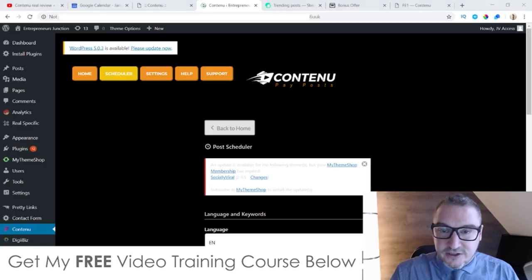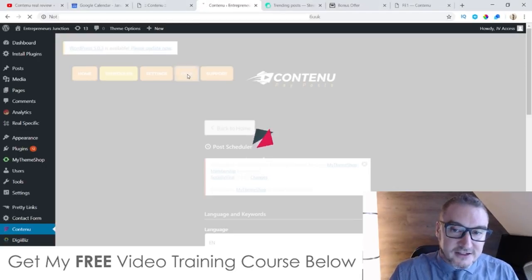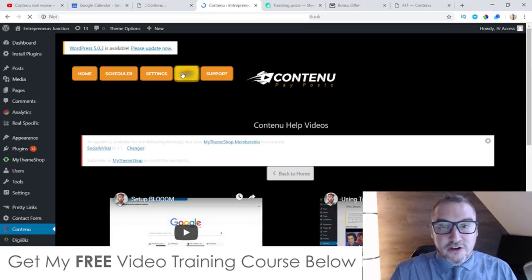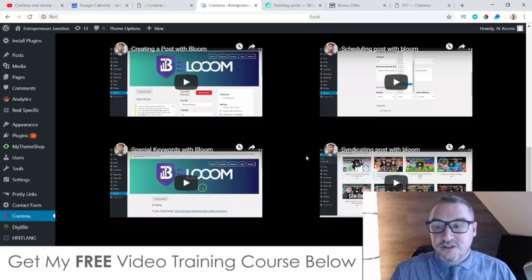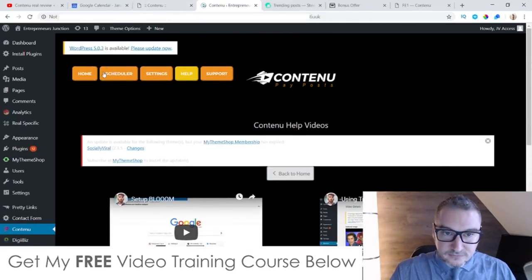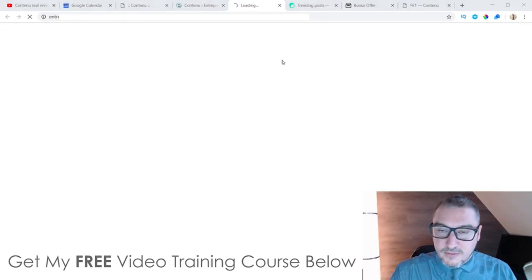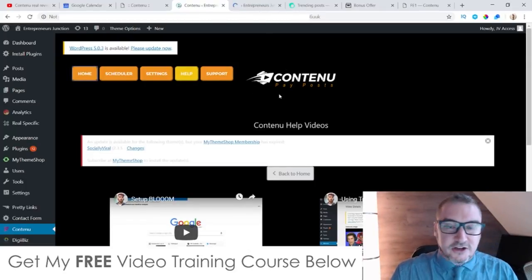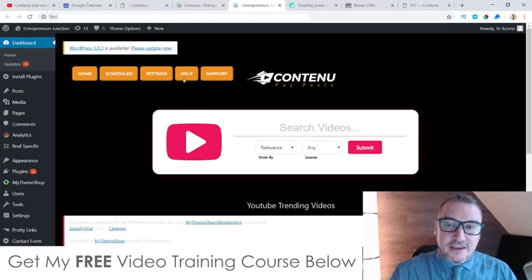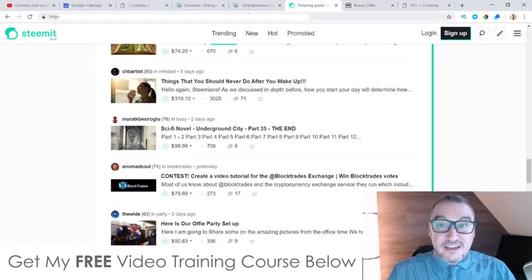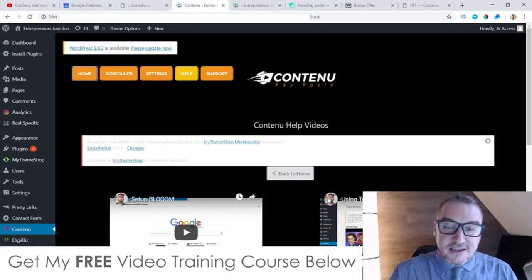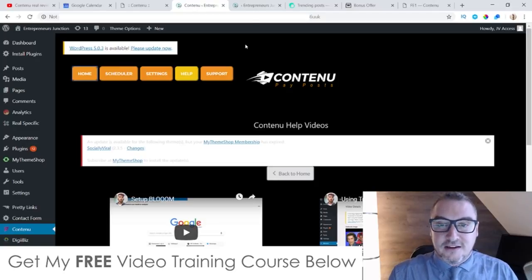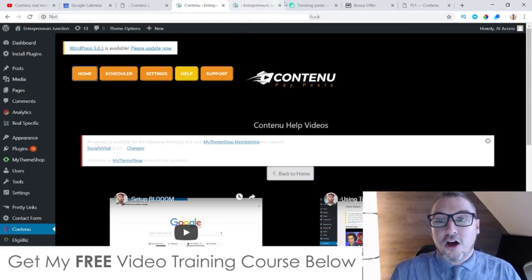You can also get access to further tutorials inside the Help area here. This is going to show you how to create a post, how you can integrate this with Steemit, and how you can make money from Steemit. They have custom tutorials inside this Help area showing you exactly what you need to do to set that up, get started, and giving you tips and tricks as well.